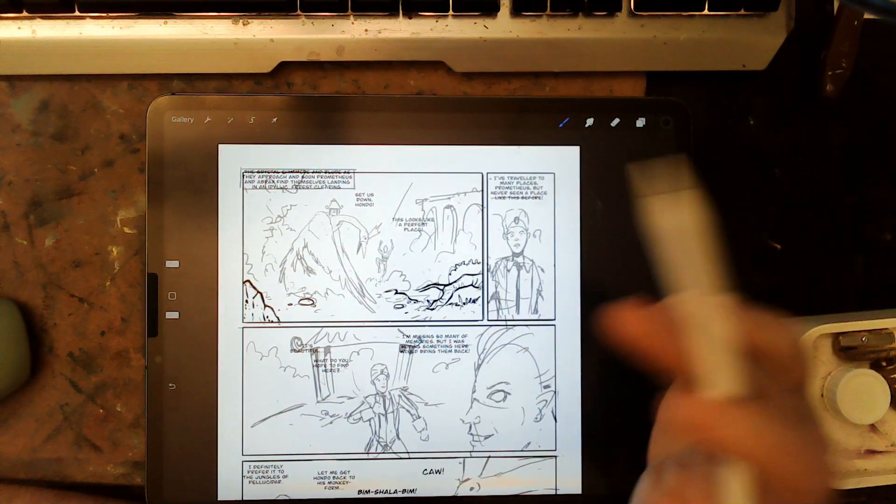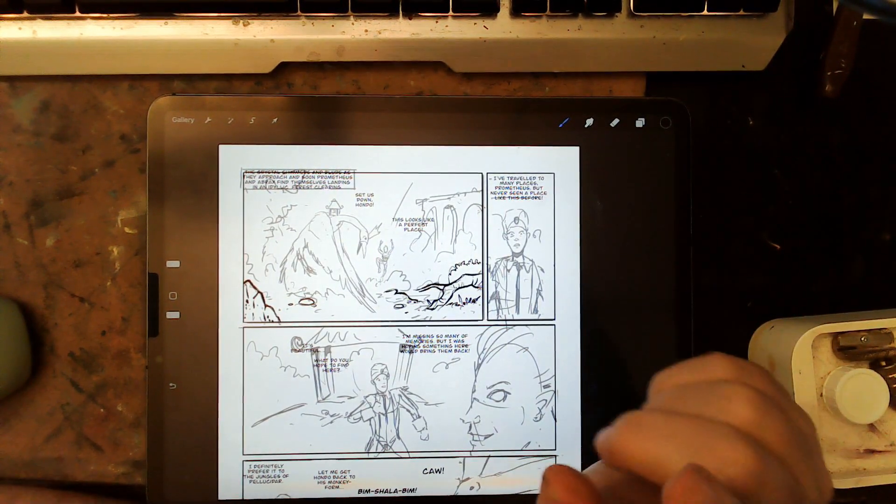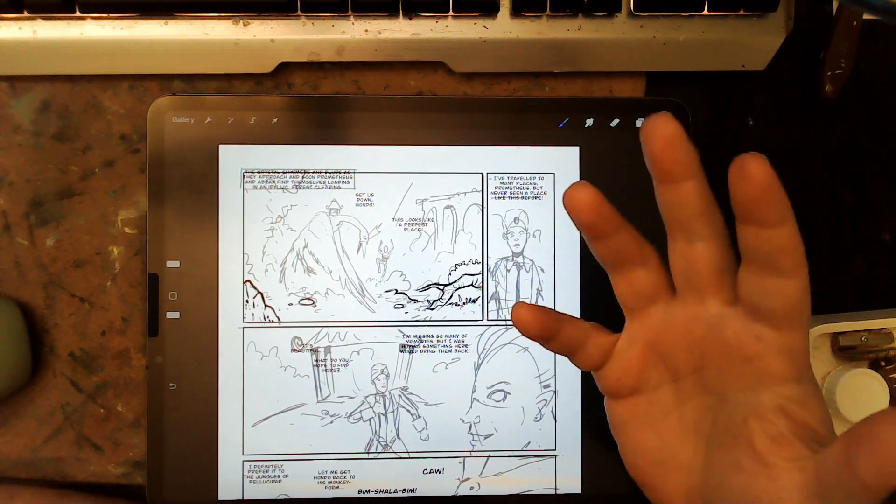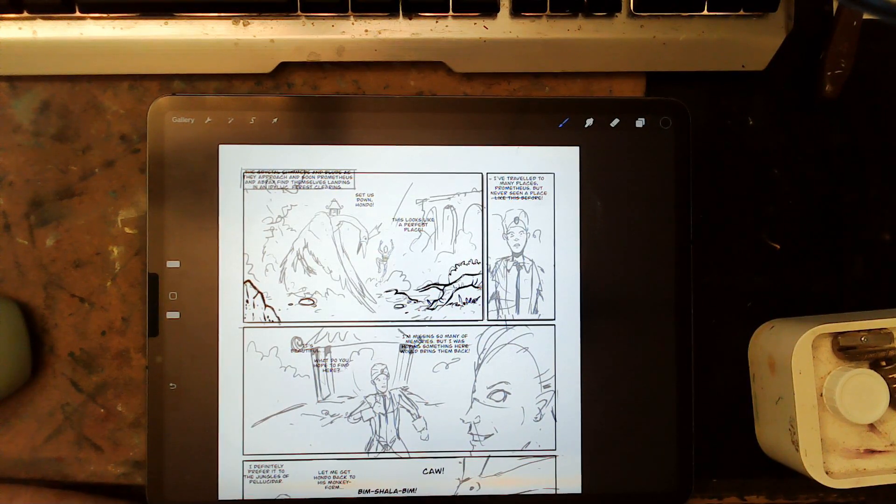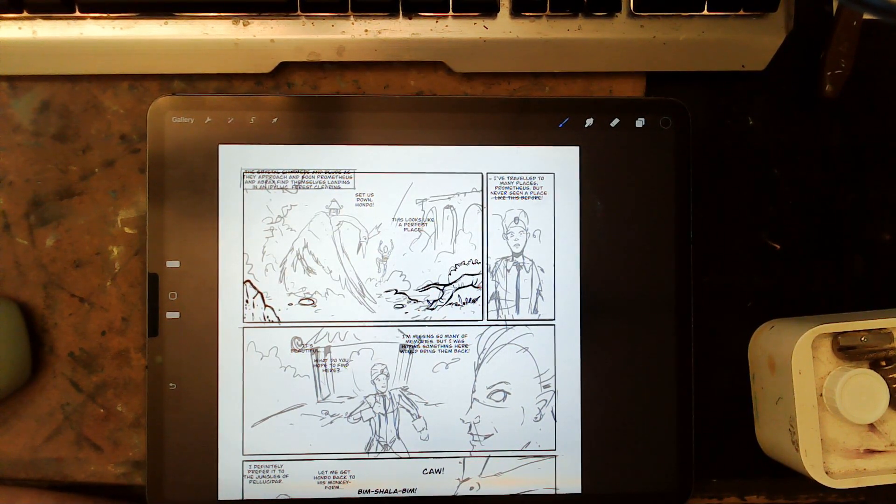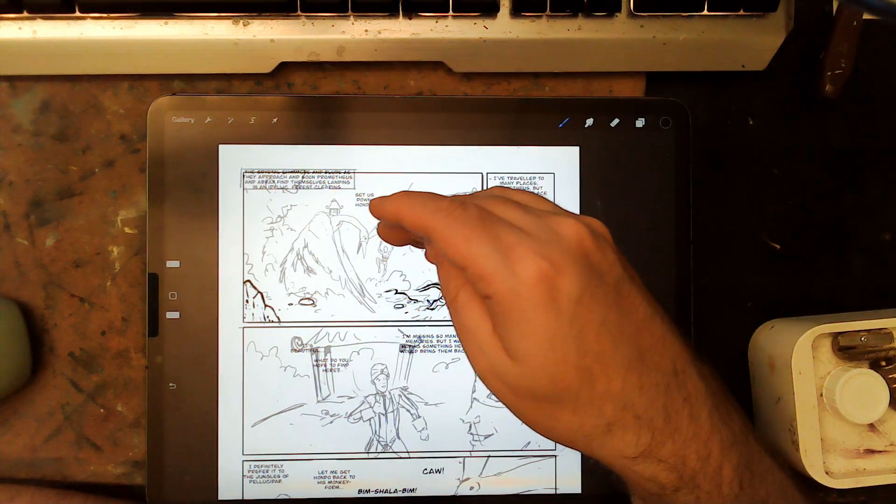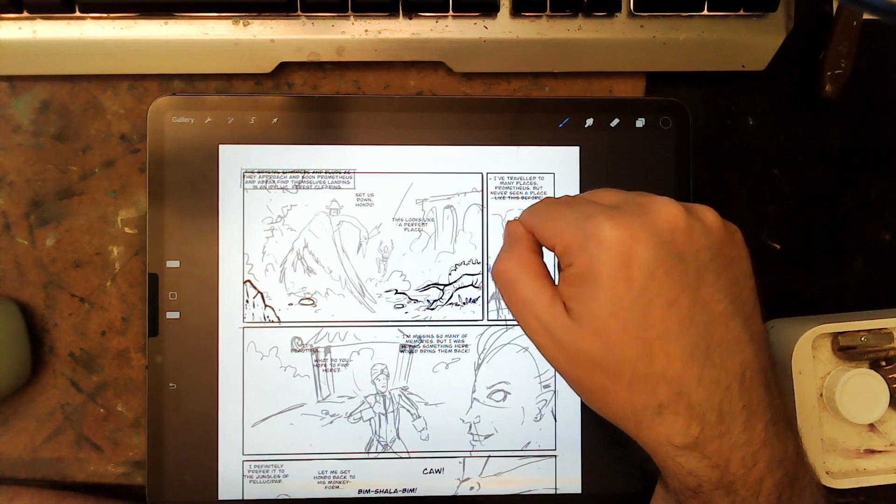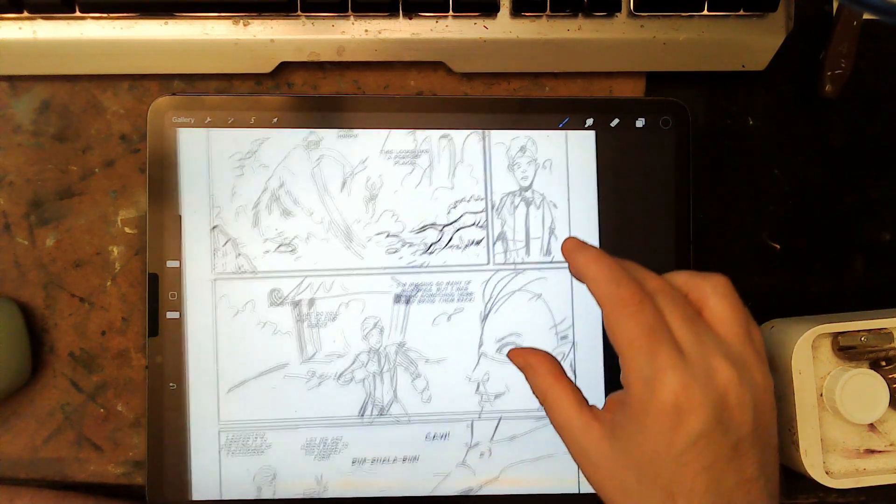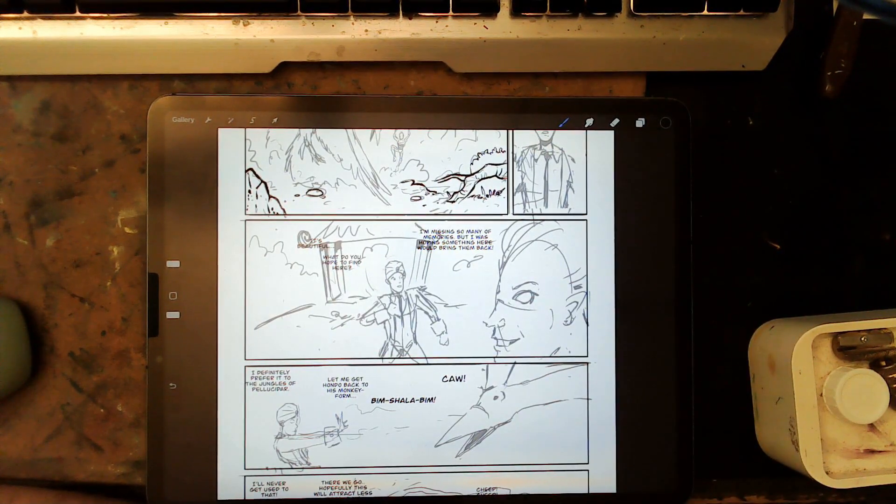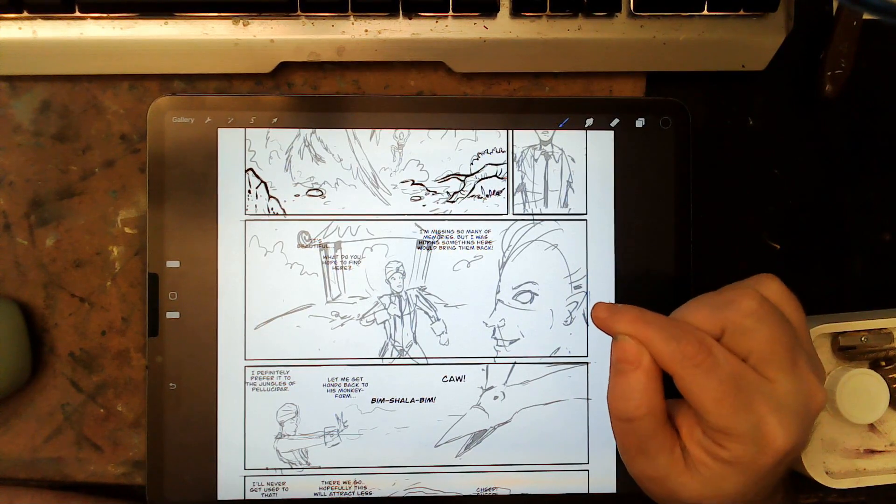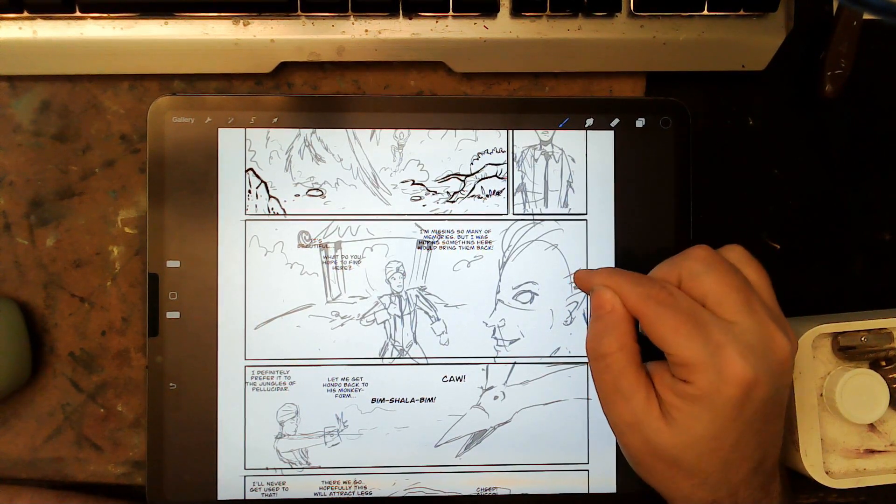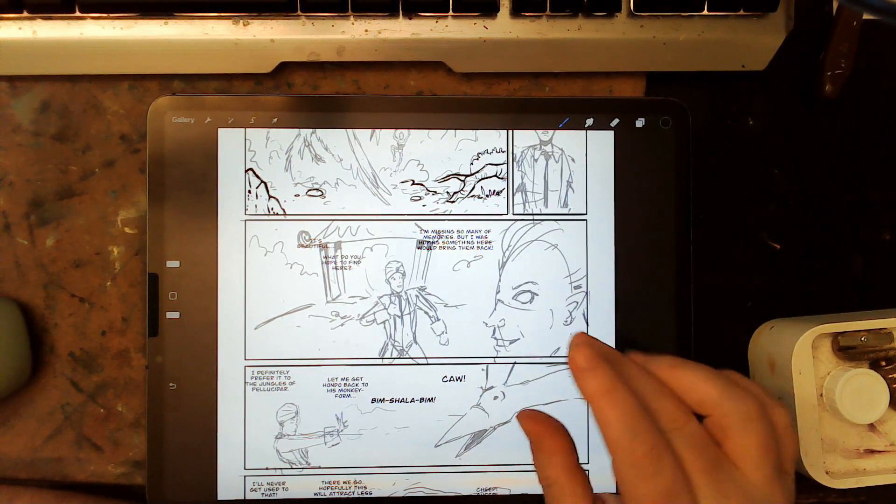So this is Prometheus Powers, and Abrax, and then this is Hondo right here. And what's the purpose of this page? Every page must have, must serve a purpose, must impart something new to the reader. Every single page. Hopefully every single panel. And in this one, panel one, we're doing our establishing shot. Panel two, we're establishing that Abrax has never been there. Panel three, Prometheus reiterates that he's missing memories and why he came. So this is a very important panel.